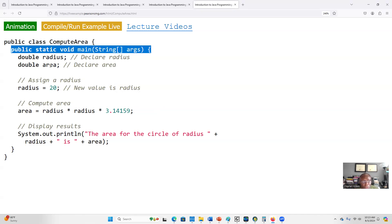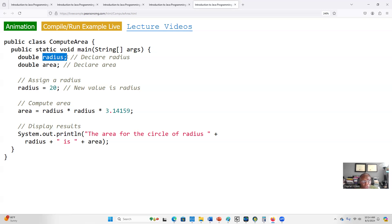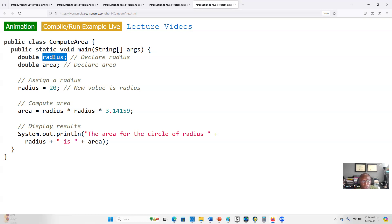We need to store our input, which is the radius, in a location. A variable is a memory location. We declare a variable named radius, which is a very good name because we should always make sure that the name of the variable represents or describes its content. We are going to store the value of the radius, so we name the variable radius.